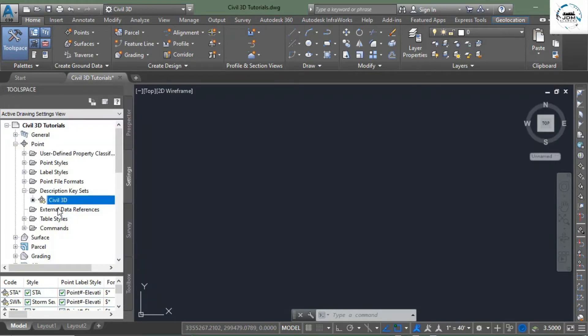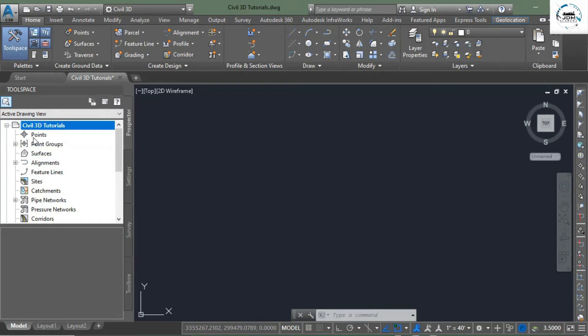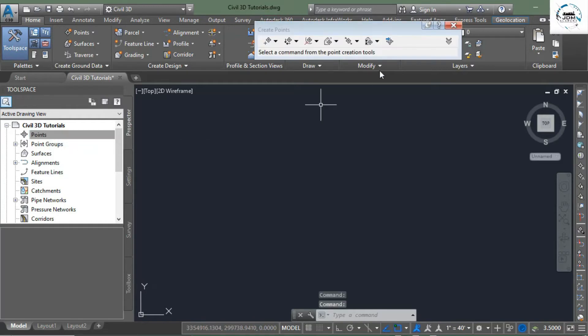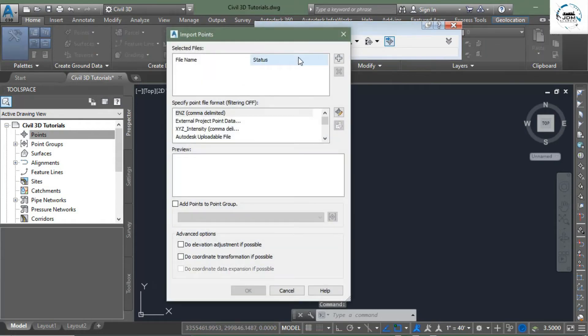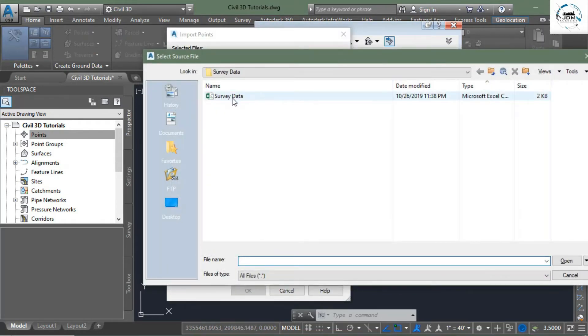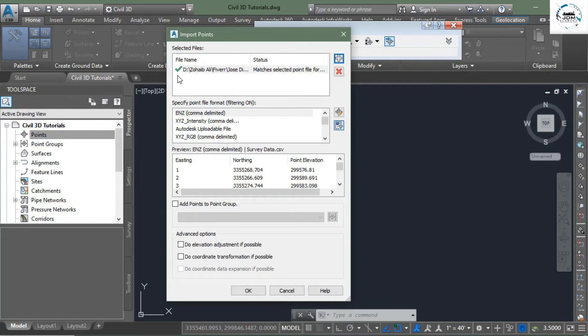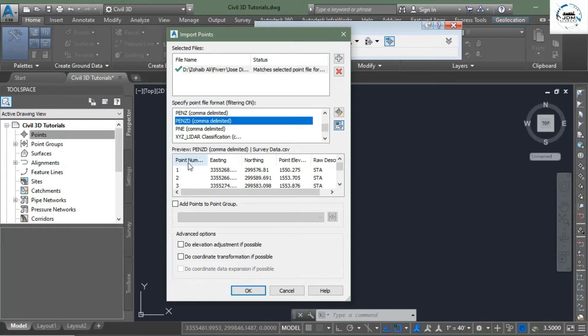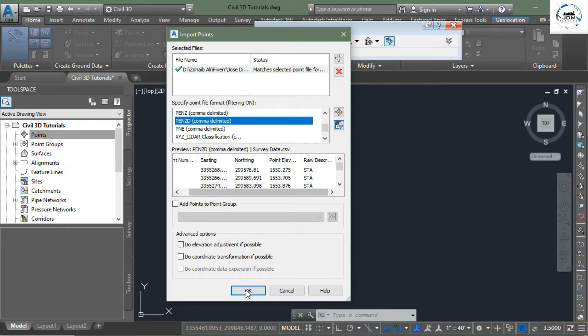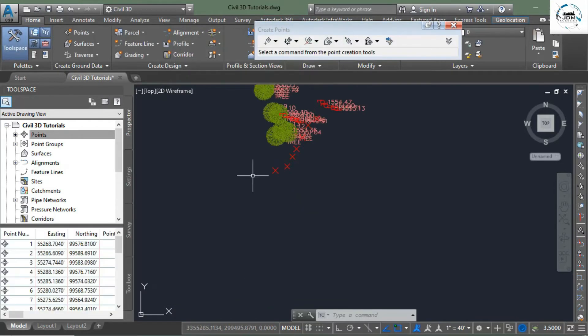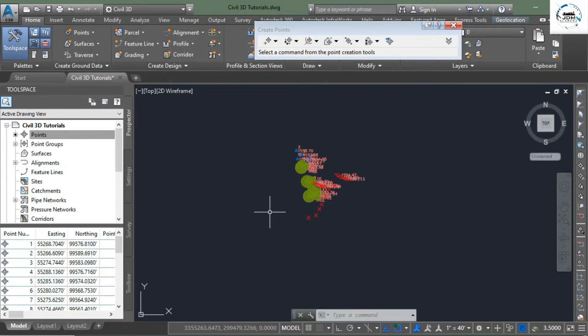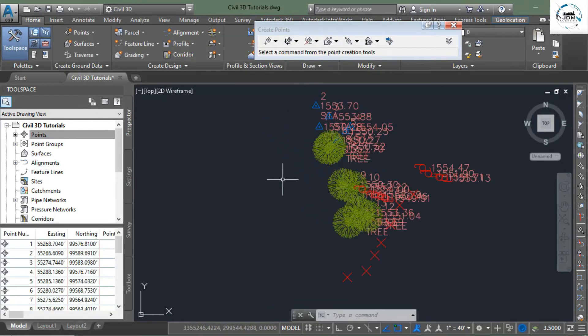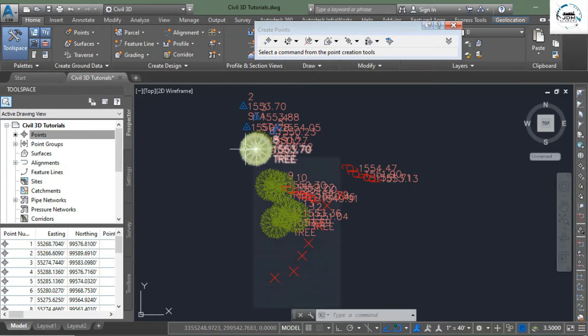So simply close it. Now we will import points file. Go to the Prospector tab, right click this Points and click Create. And from this Import Points button we will import our file. Click this plus icon, double click. Green means we have successfully loaded our file. Scroll down to select the right file format, PNEZD comma delimited, and here you can preview it, click OK.